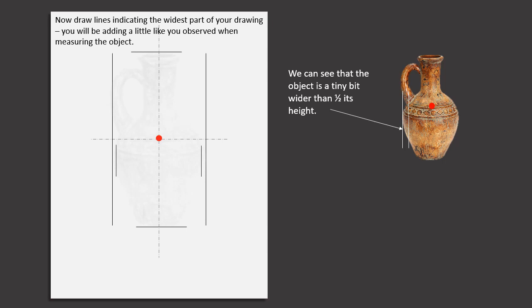Now draw lines indicating the widest part of your drawing. You will be adding a little, like you observed when measuring the object.